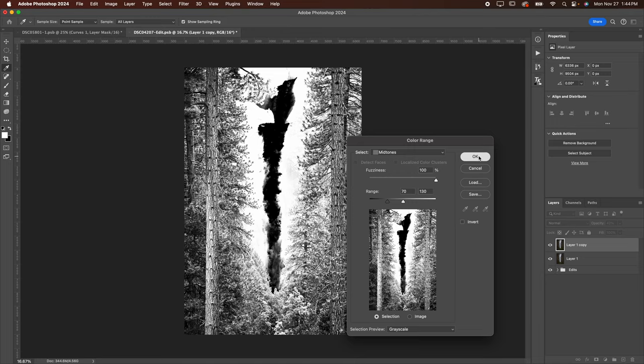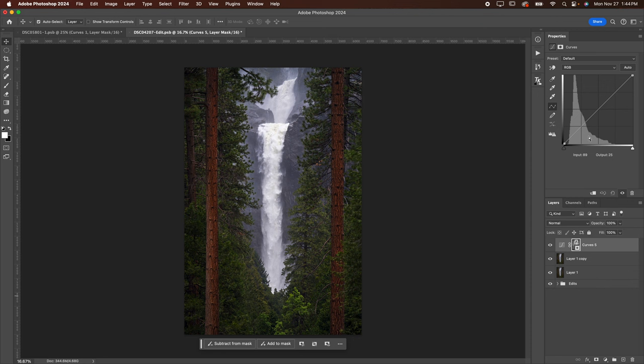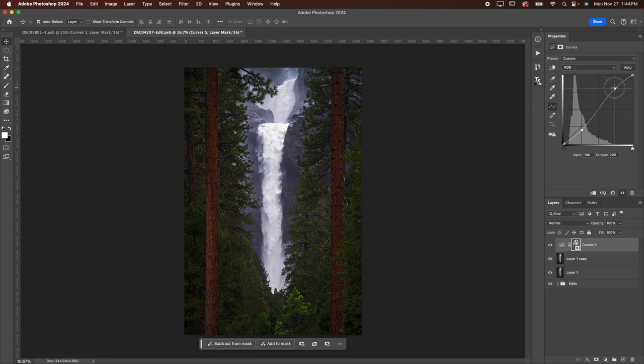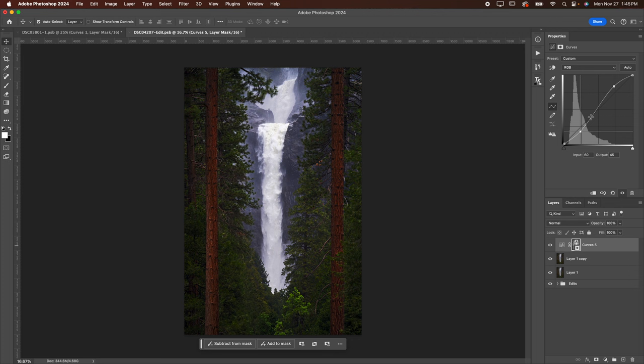That's going to load out as a selection. Now we're going to grab a Curves layer or Levels if you prefer to add contrast in Levels. Then you're just going to create a simple little S curve here. And you can adjust this as you see fit. You can adjust these points however you want. I do recommend sticking with just two points. Don't start creating a third one, otherwise things can get a little funky.